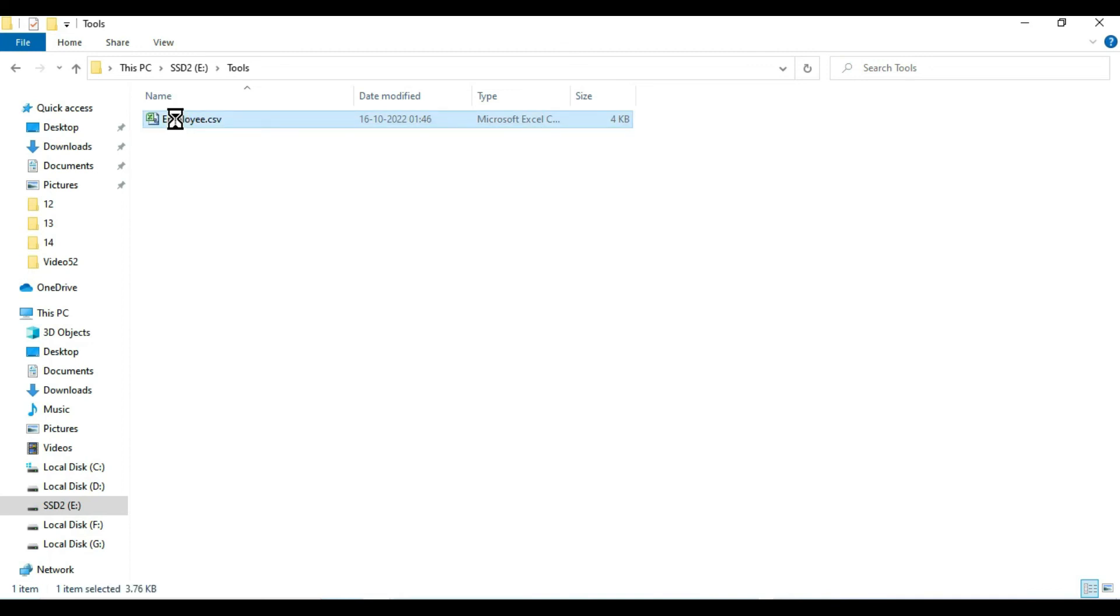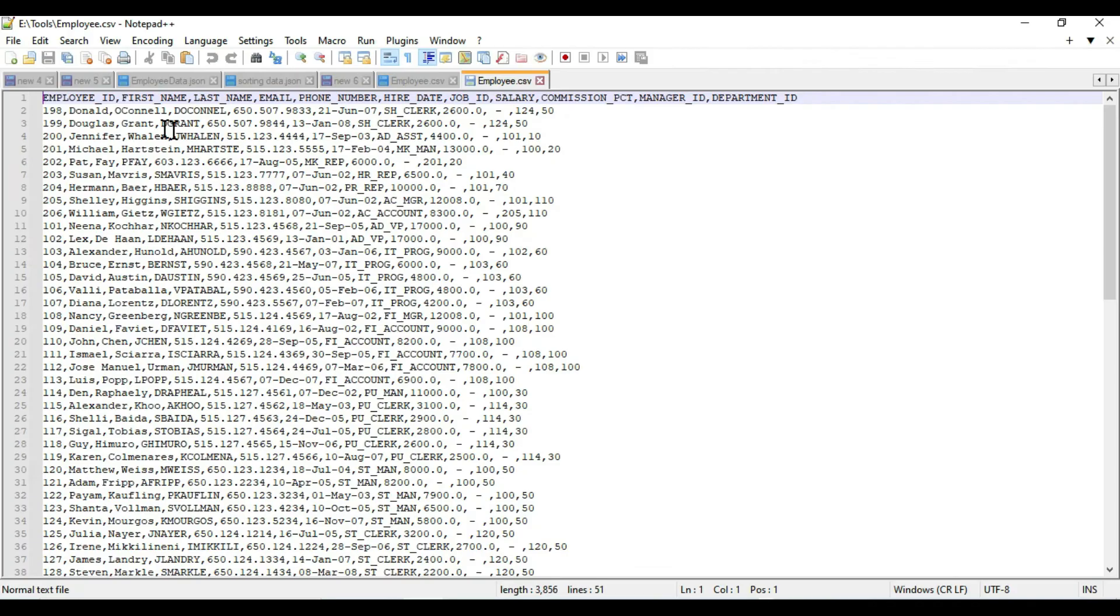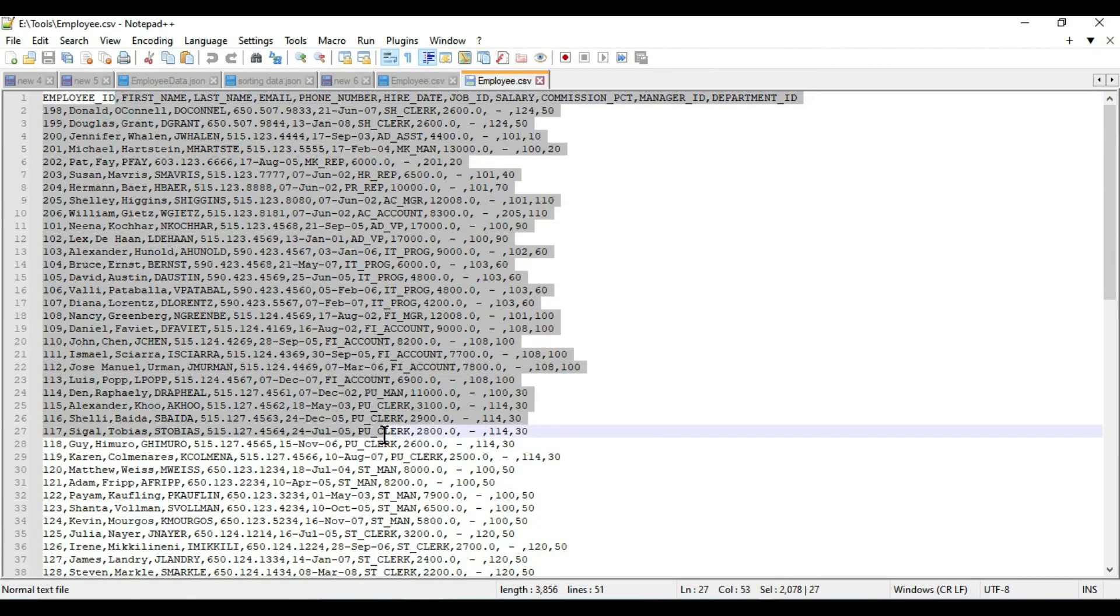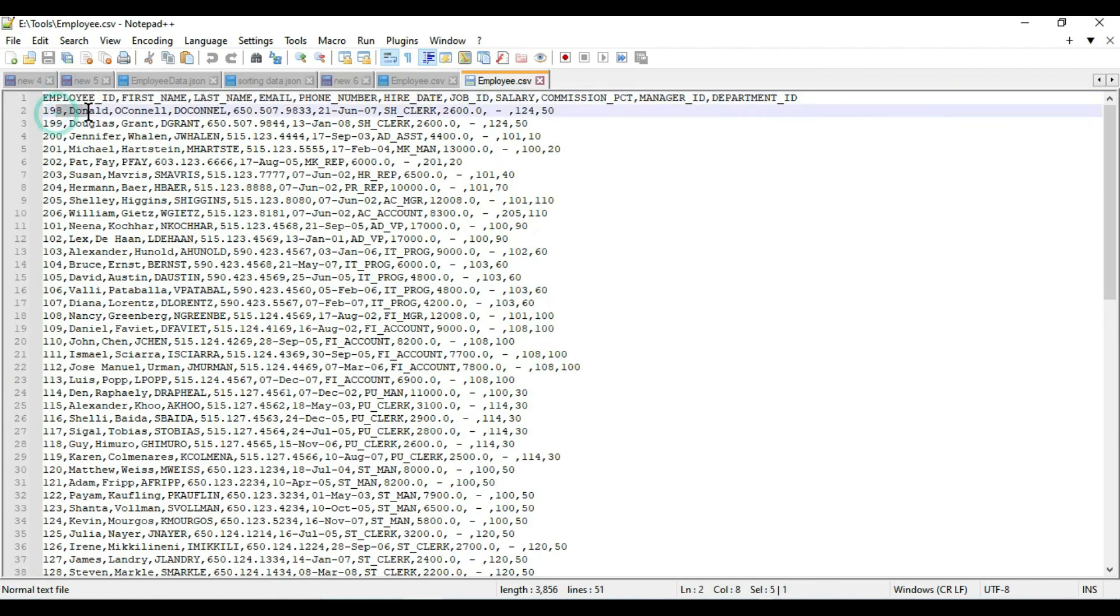So let's verify it. Let's open it into Notepad++. Okay, so you can see all the 49 records with the header, desired header. It is exported, so this is the comma separated values.